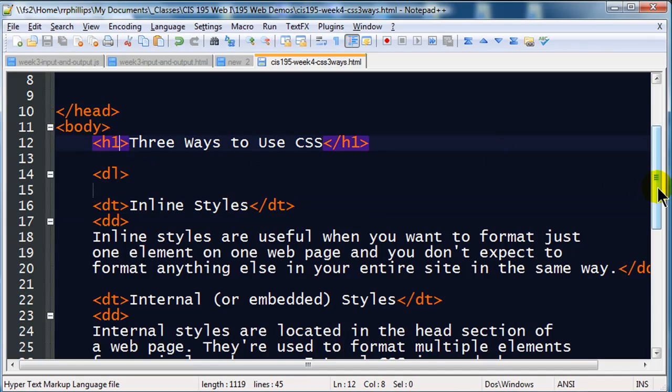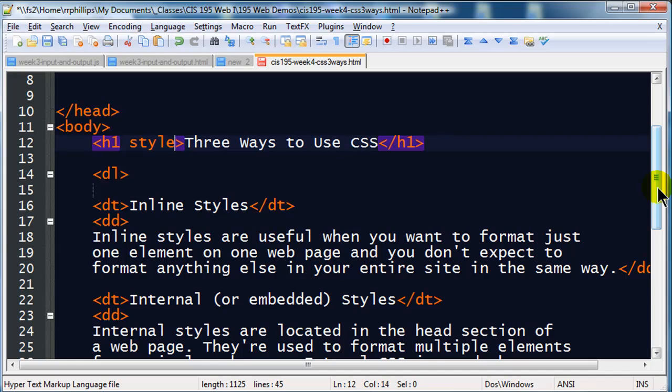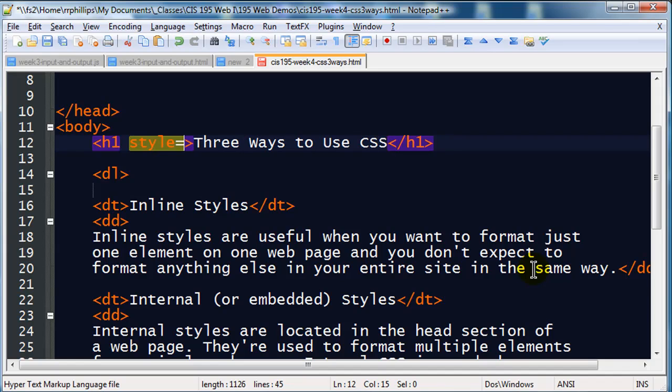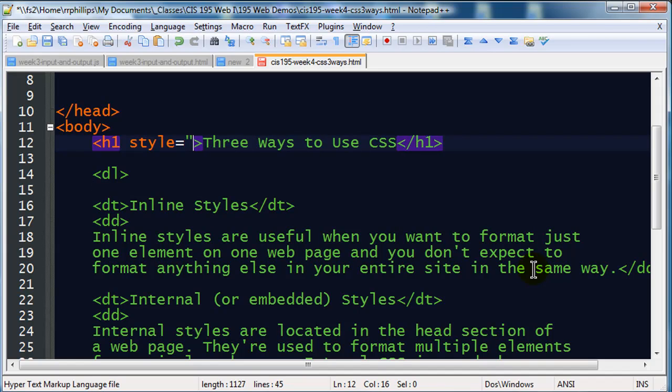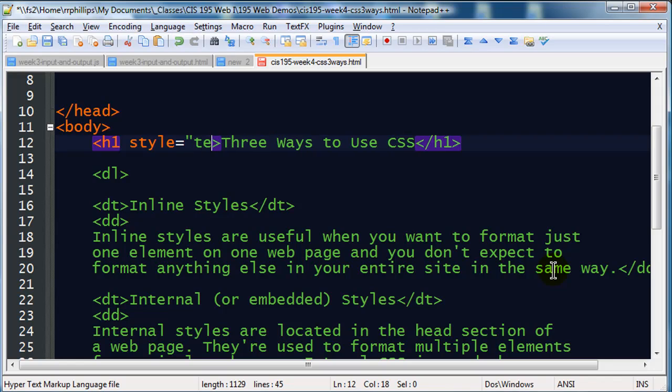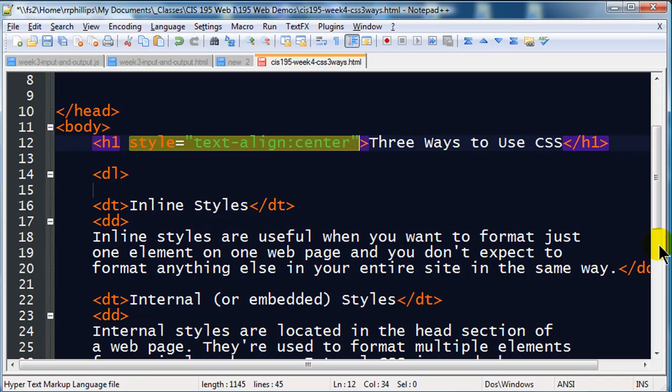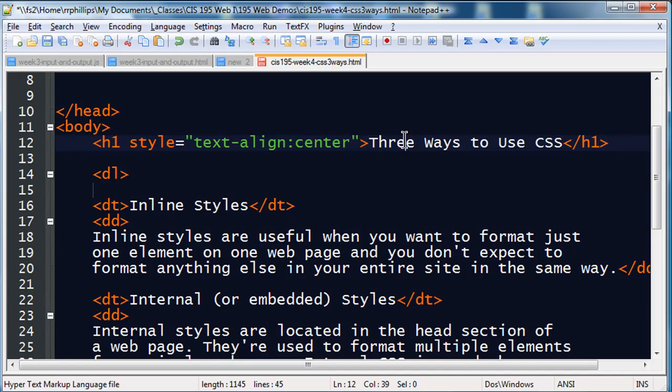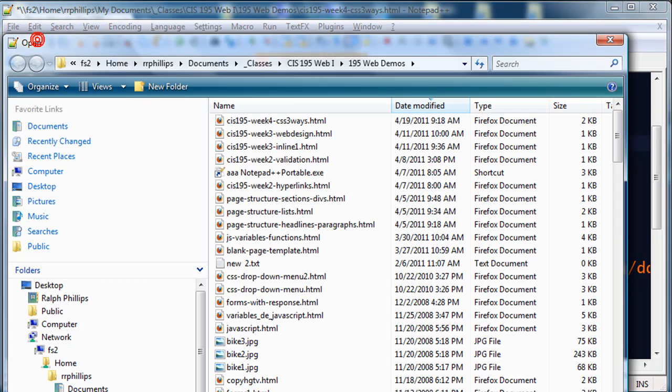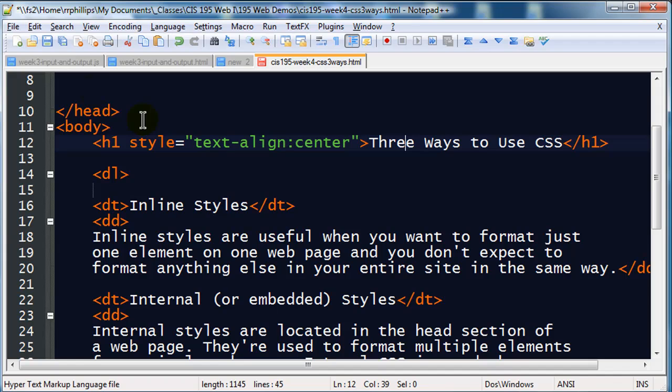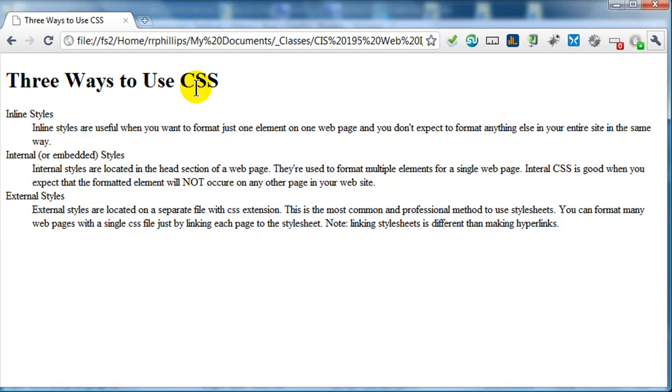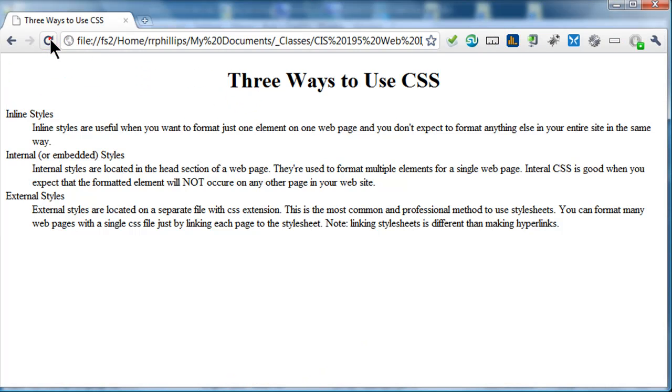With inline styles, you use a style attribute inside of the opening tag for that particular element. So I'm going to type in style equals quotation. And then you have to know the CSS that you want to do. For instance, I can do text-align: center. That is one complete style declaration it's called. And now, if I save this, jump back over to Chrome and refresh, my headline is now centered on the page.